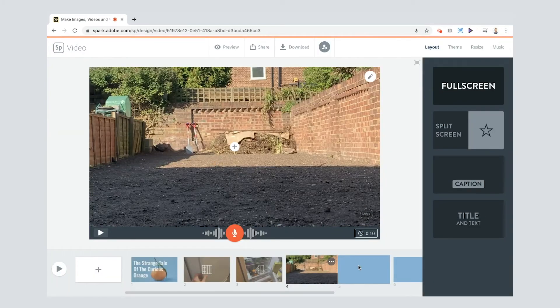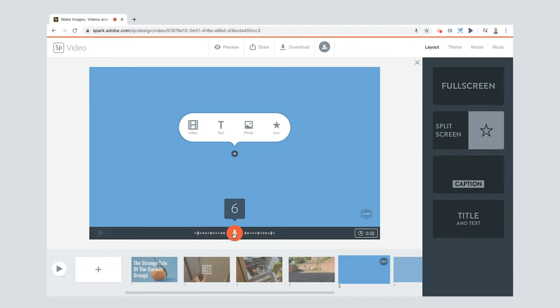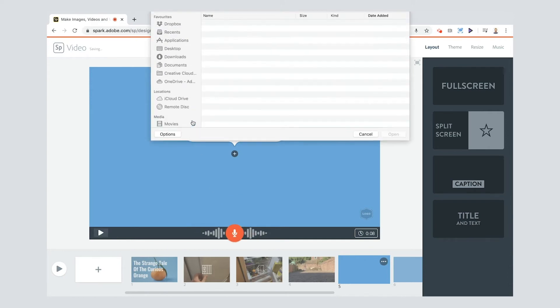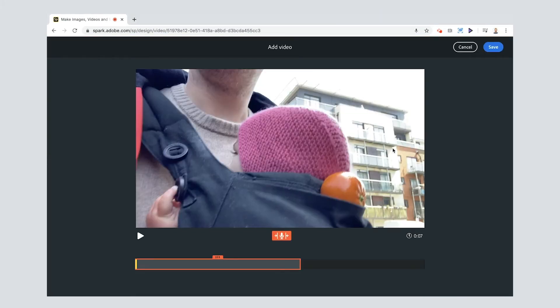Time to go to adventure two. When the curious orange could roll no further he hitched a ride with a little baby who was going for a walk to the park. Click video here and I've got a baby who gave a ride to a curious orange.